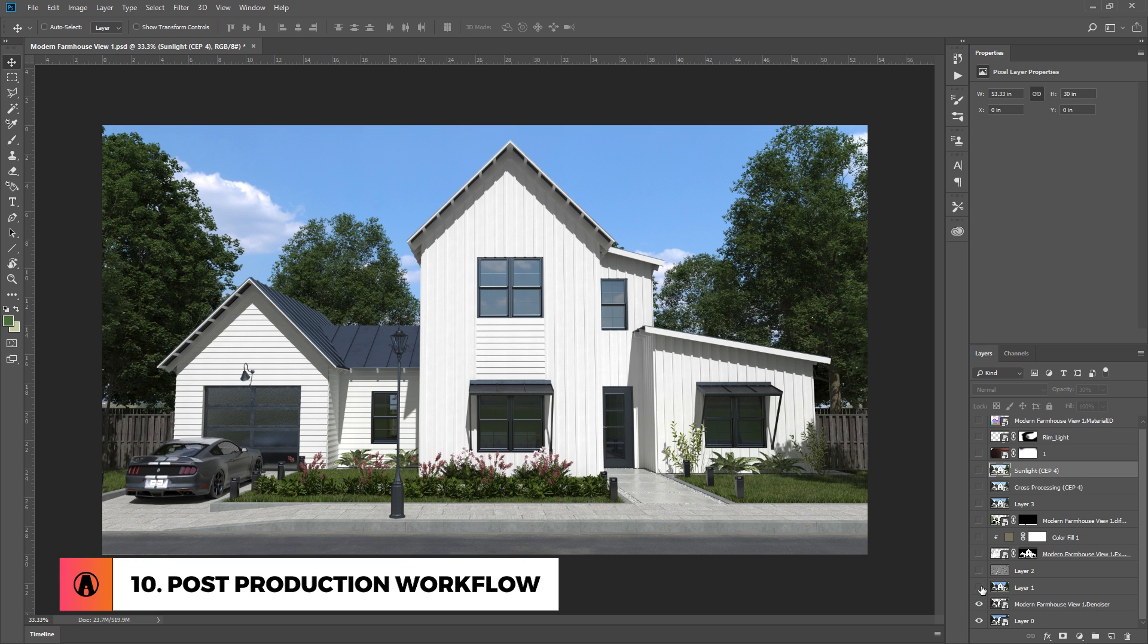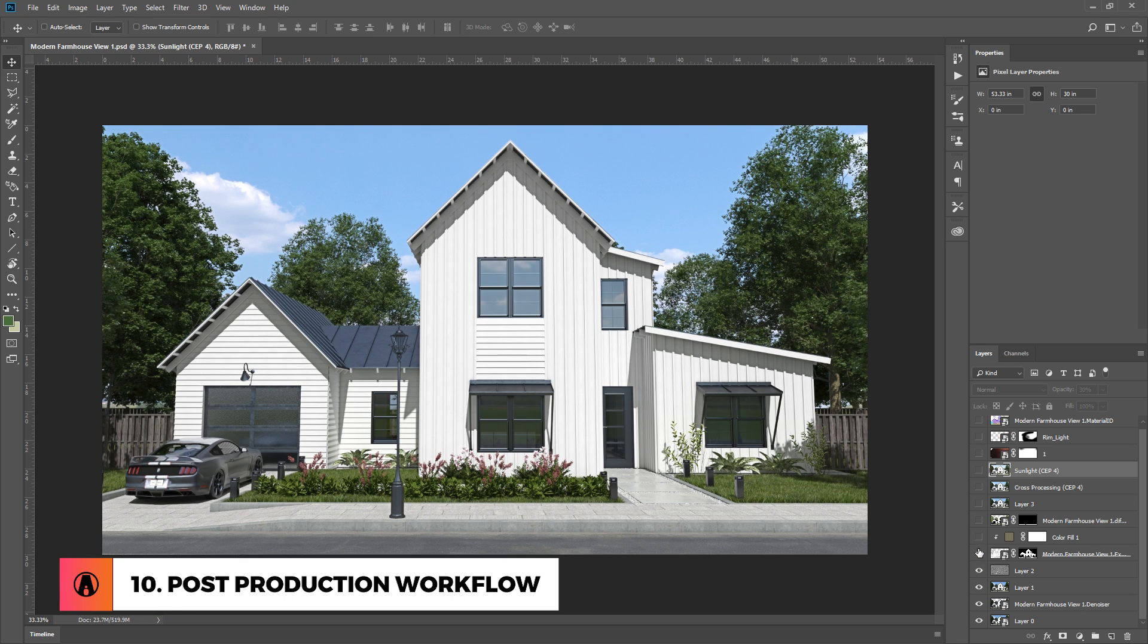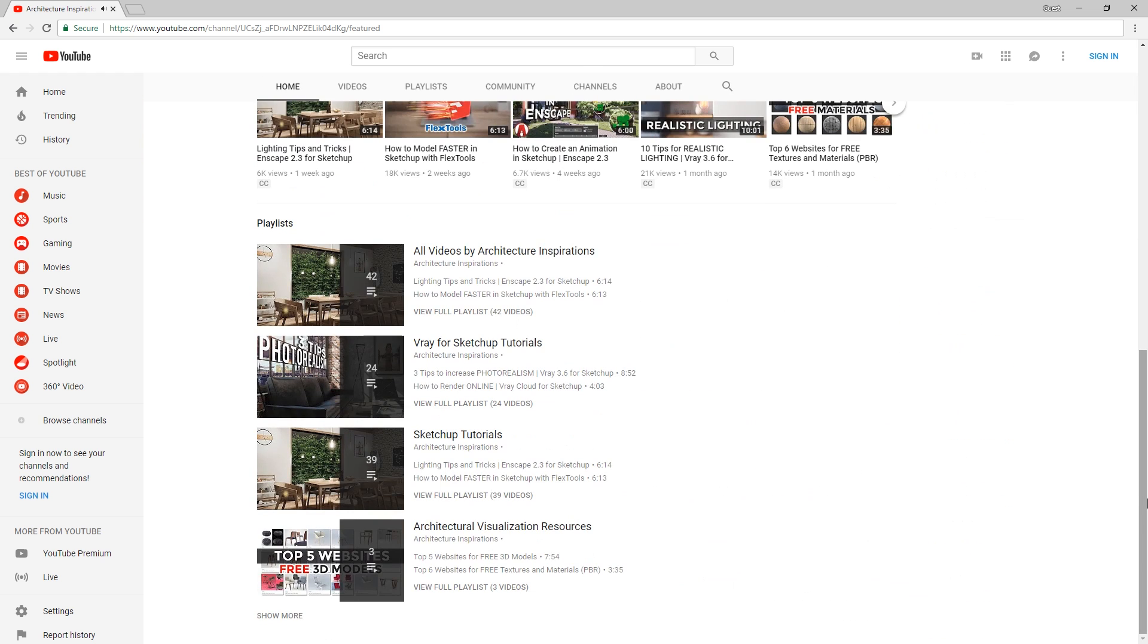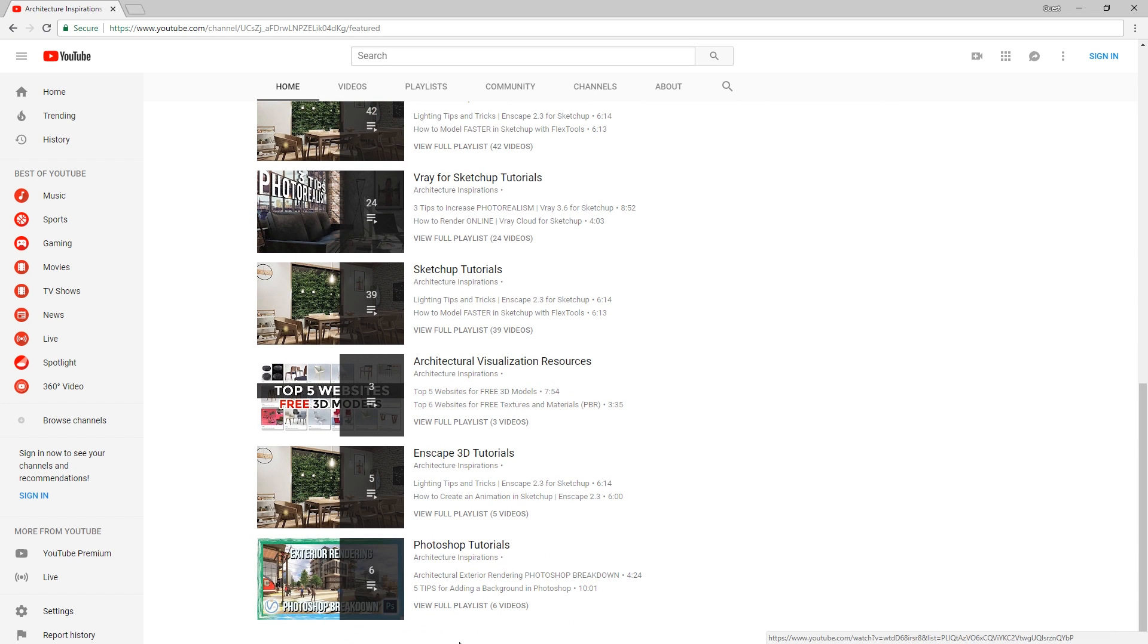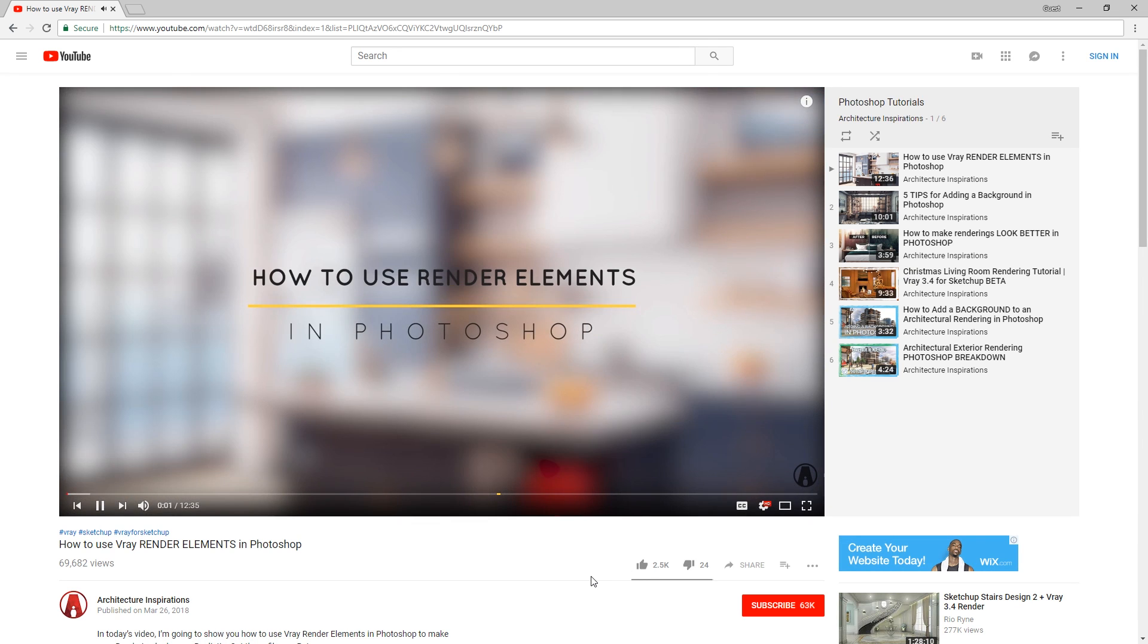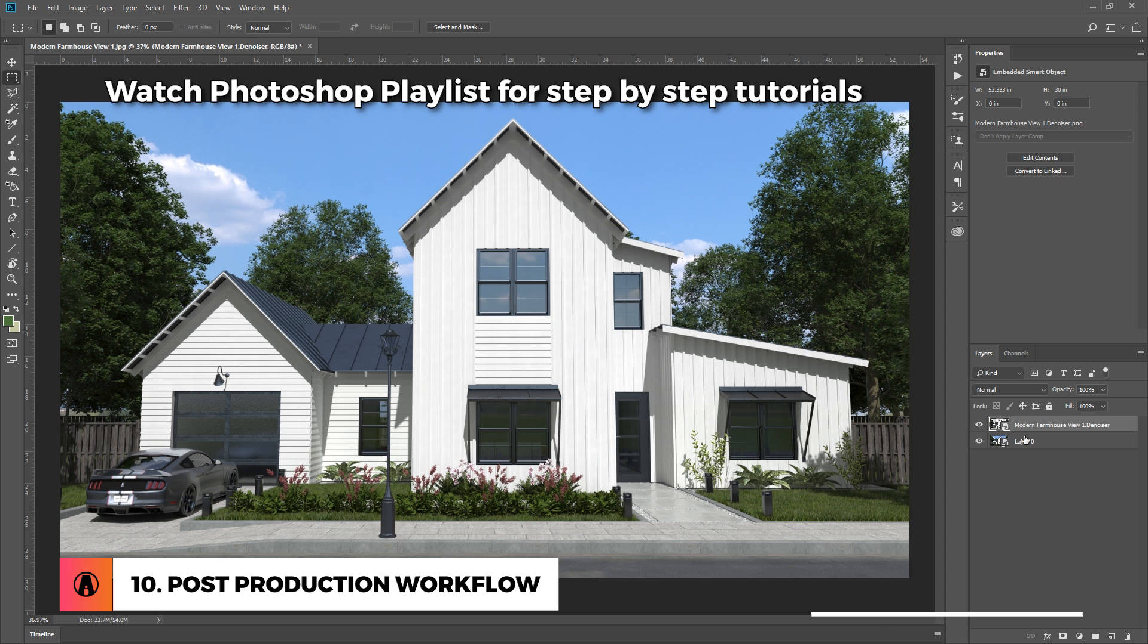Post Production Workflow. Post Production is important, but it's not super important if you've done most of the work in the 3D model. However, using it correctly can help your render look even better. I've done lots of Photoshop tutorials in the past, so I will walk through this process really quickly.